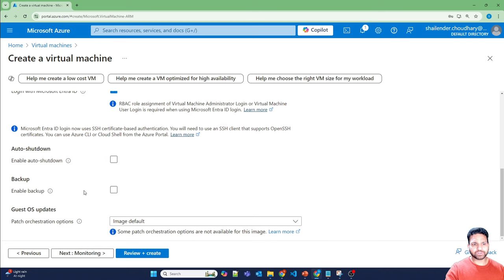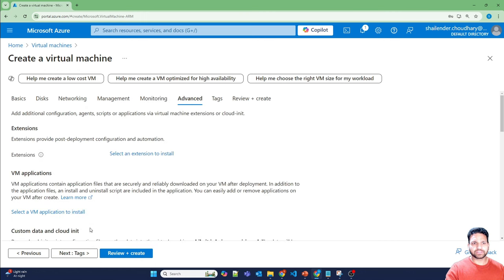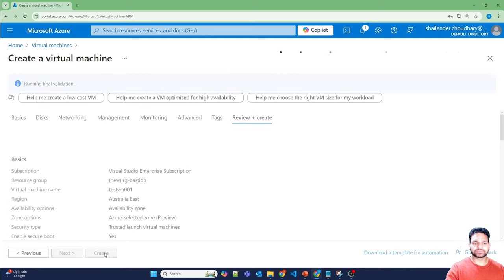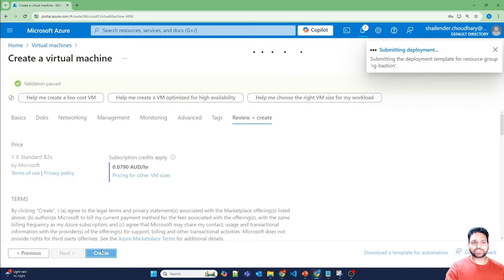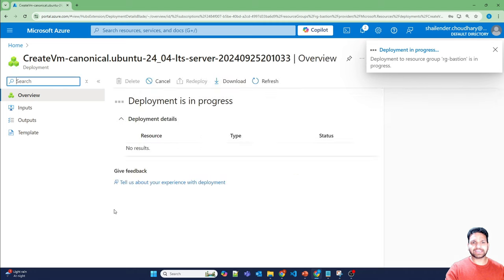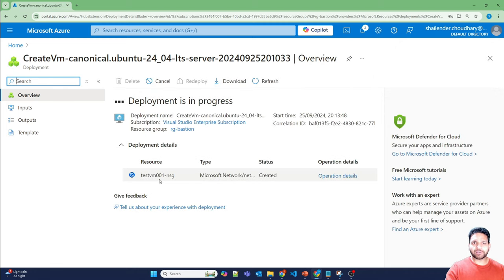I'll remove the auto shutdown. Monitoring, no changes here. No changes in advanced options. Review and create and create. So what this option will do? It will create an extension into the virtual machine. And I'll pause the video now. And we'll be back once this virtual machine and its resources are created.